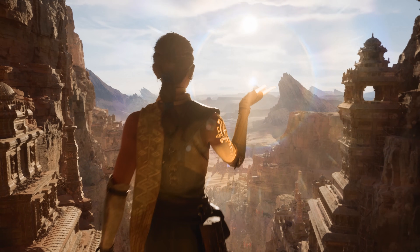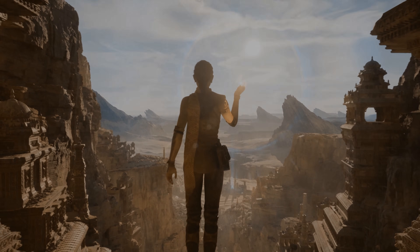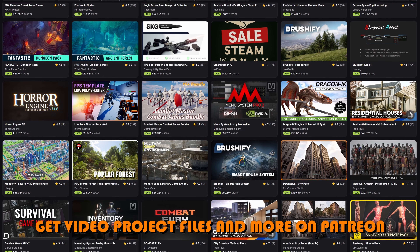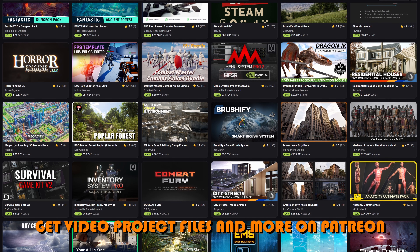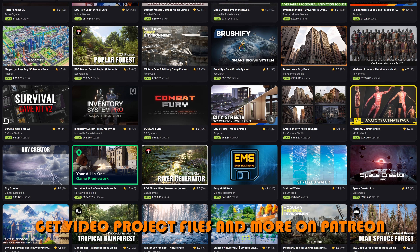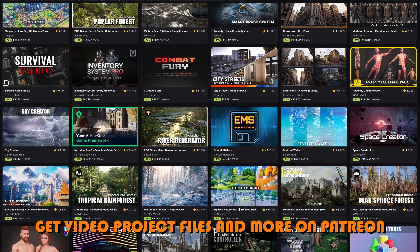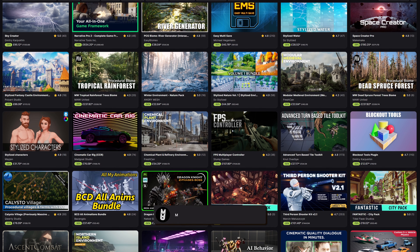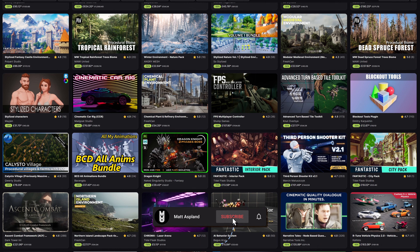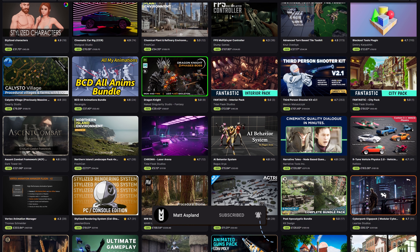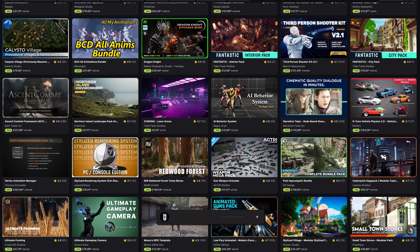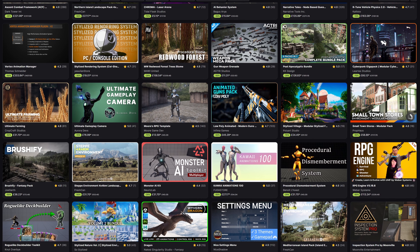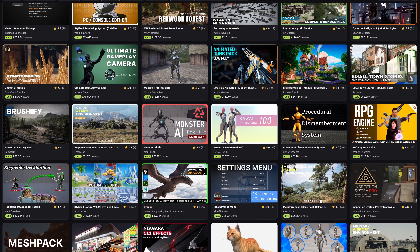Hey guys, I'm Matt Asplund and welcome back to another Unreal Engine Fab Marketplace video. Today we're going to be covering the Black Friday sale which is live from now until the 1st of December. On this sale you can save up to 70% on over nearly 100,000 different assets, so this is absolutely amazing.